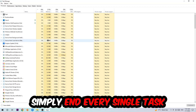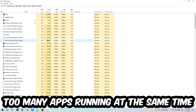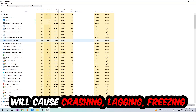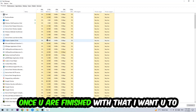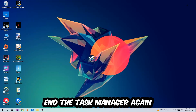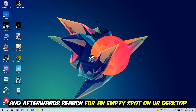The reason for that is: too many applications, too many background processes, too many programs or games running at the same time on a low-end or bad PC will cause crashing, lagging, or freezing in the long term because your PC can't handle it anymore. So just trust me — end every single process. Once you've finished, close the Task Manager.